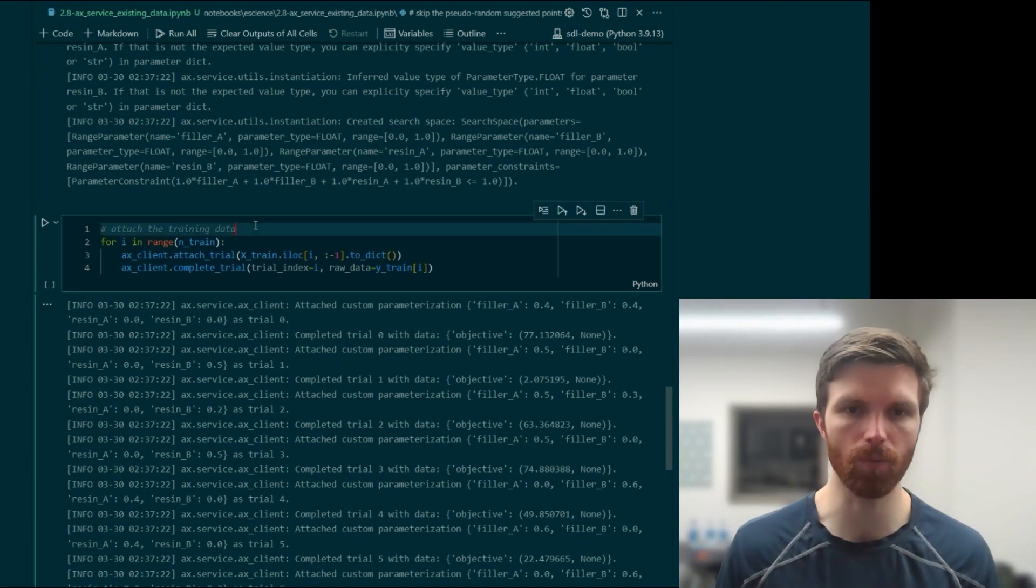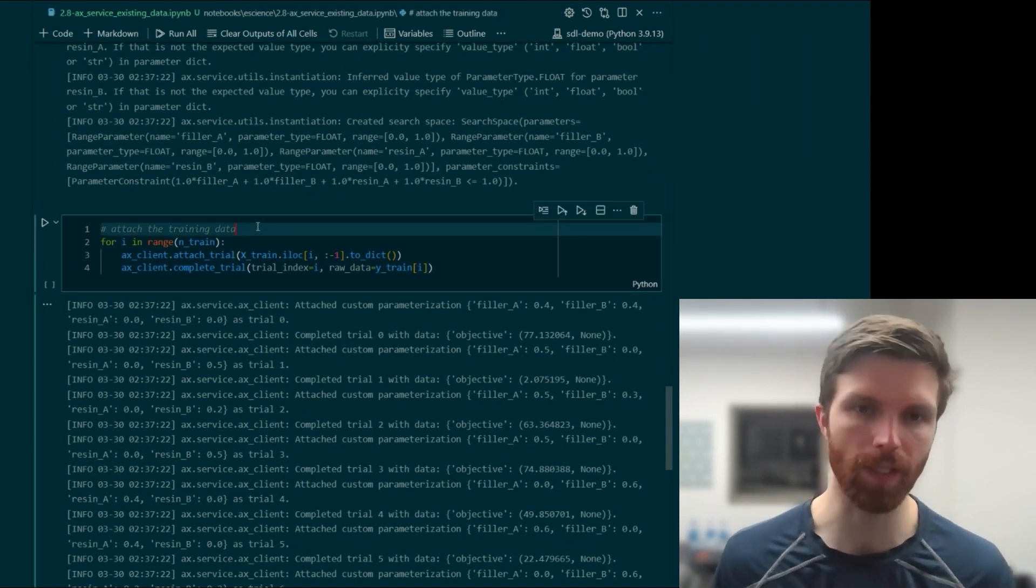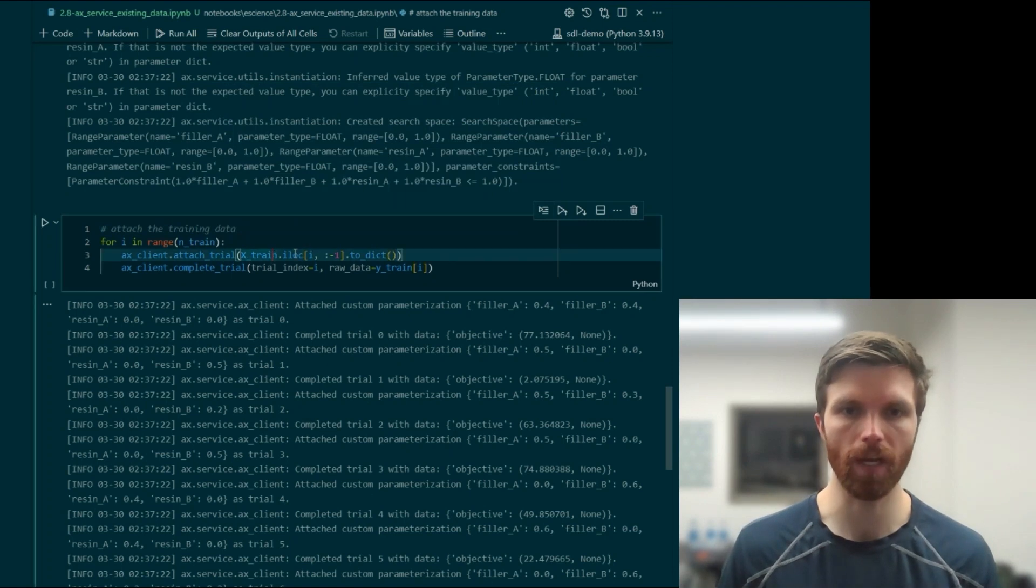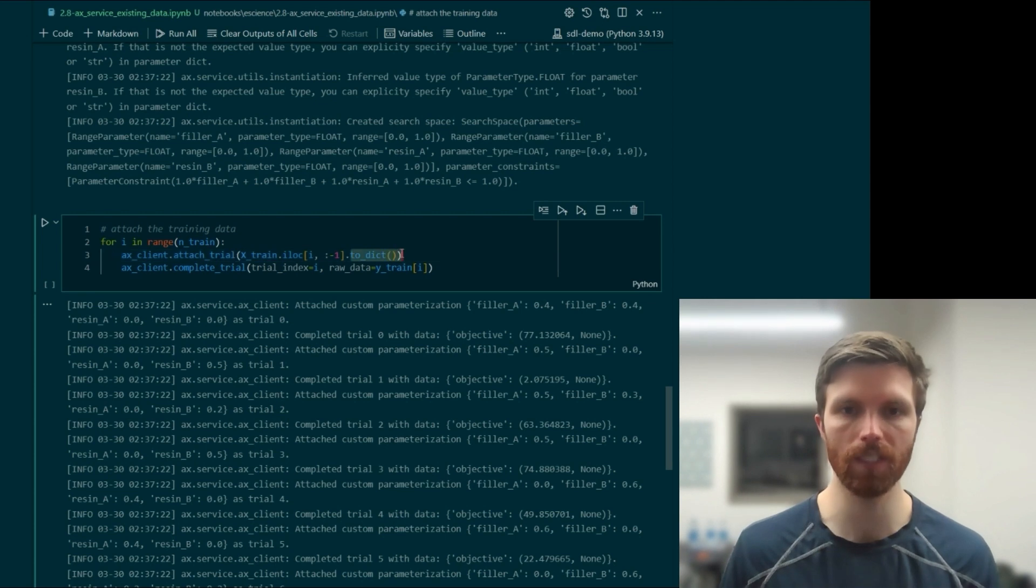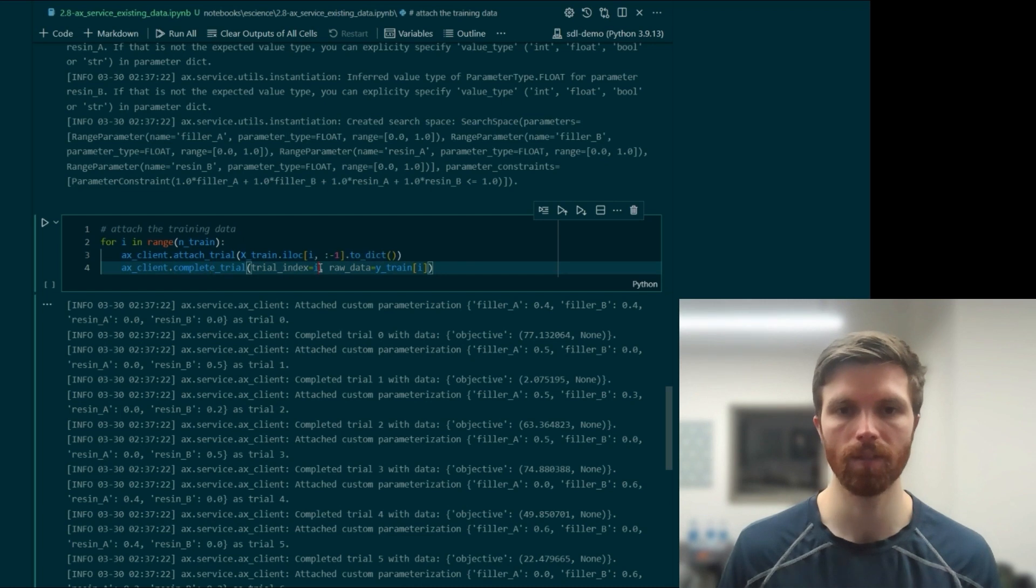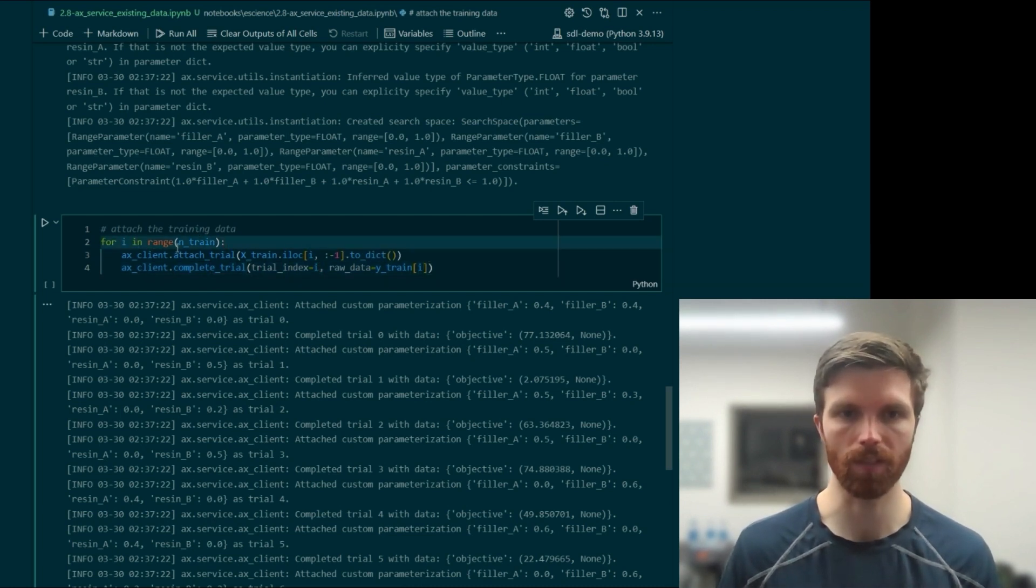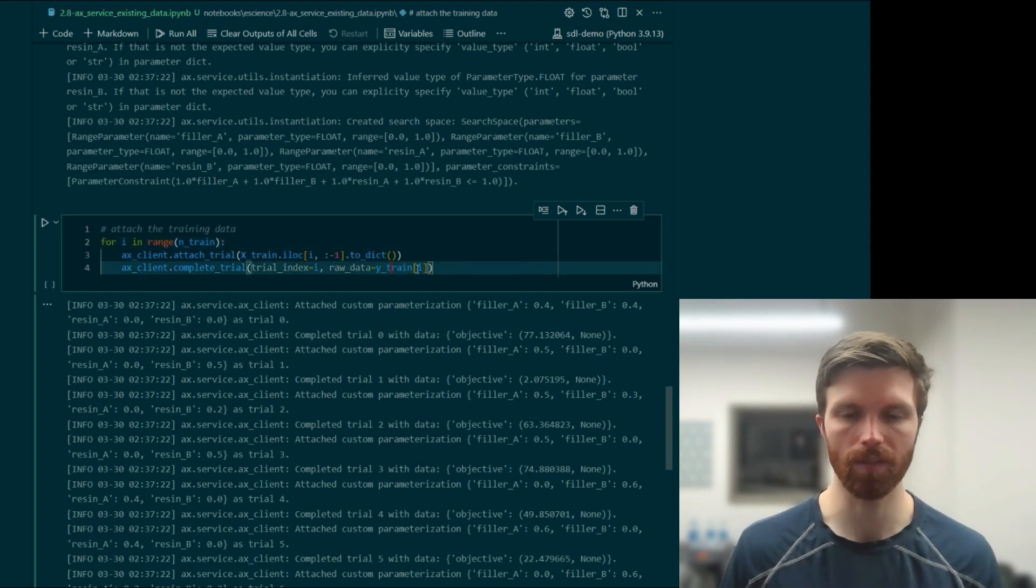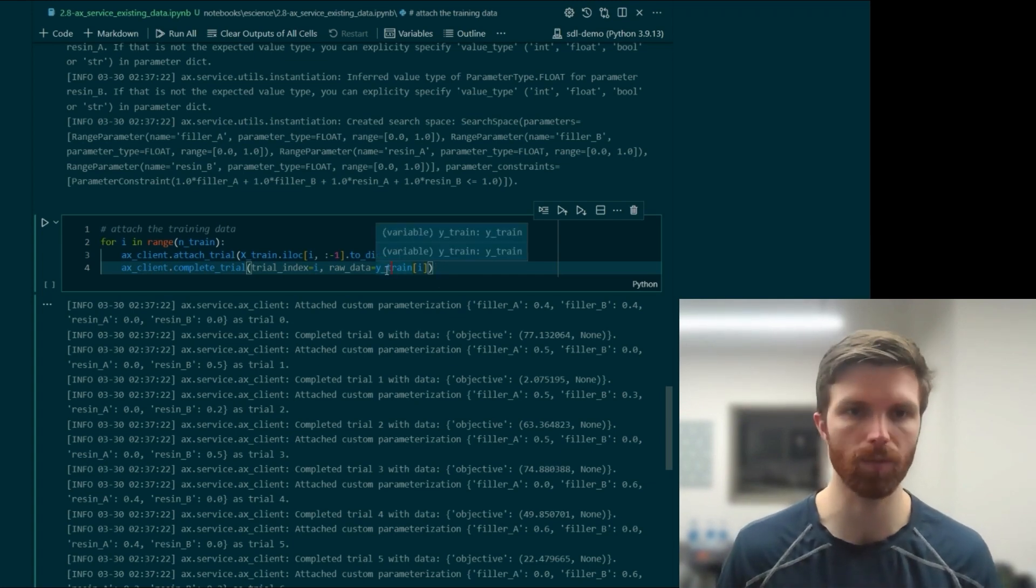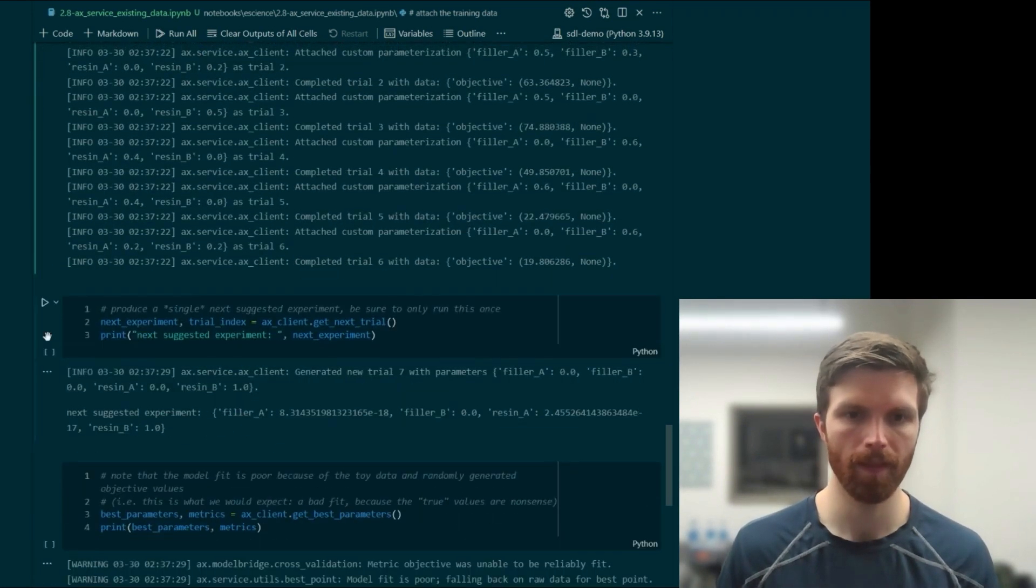From here, this is where we'll attach the existing training data. So we'll loop through and grab each row from our training data frame, convert it to a dictionary. We'll attach the trial, and then we'll complete the trial, passing the trial index, being just the enumerated values, and then our raw data, which is the training values, these scalars sampled from the y-train variable.